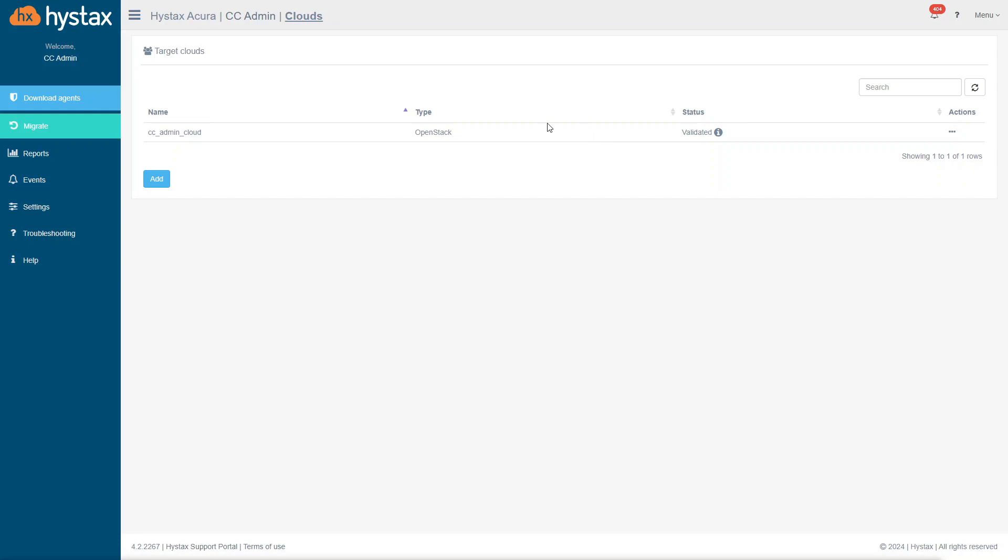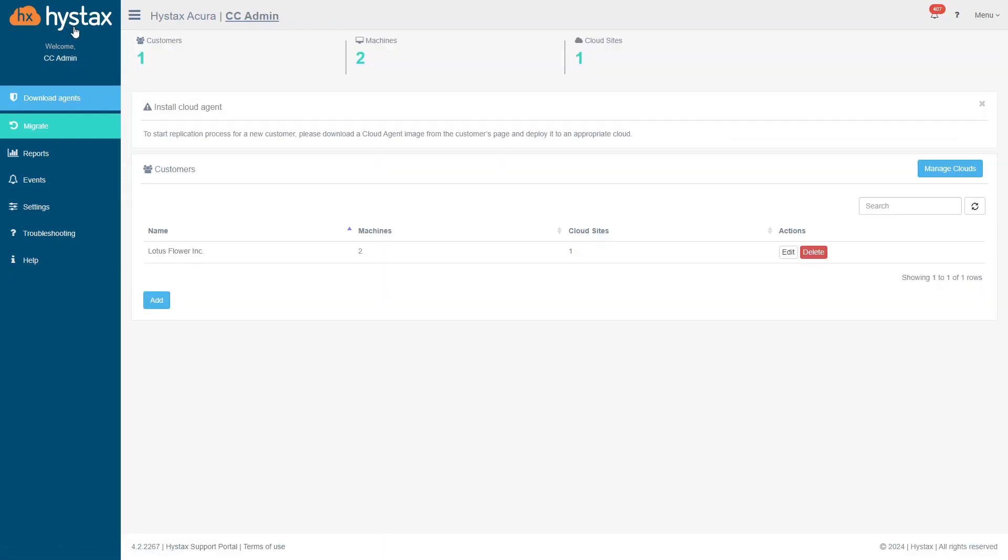To do the next step, let's get back to the partners page. The next step is to create a customer. A customer is a group of machines that has common target cloud. To create a customer, click on Add.